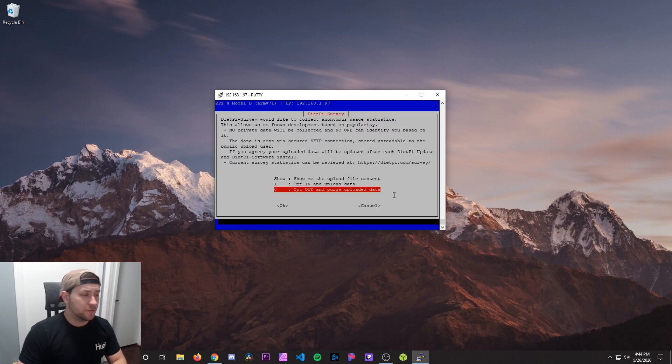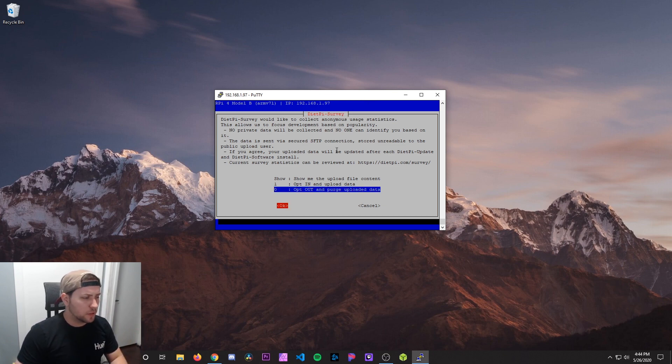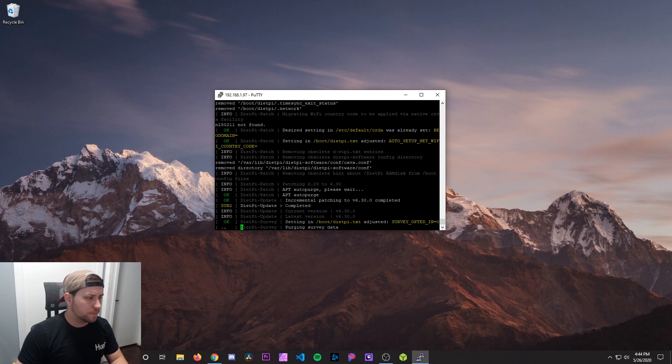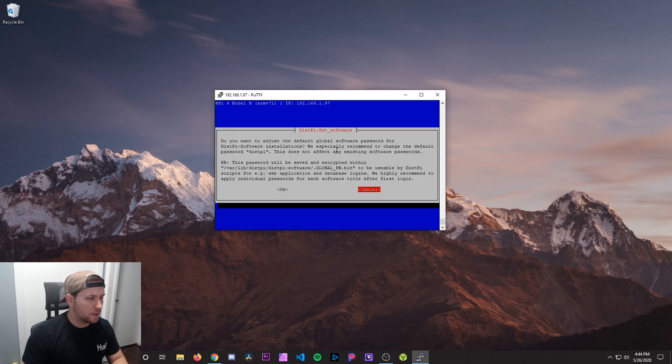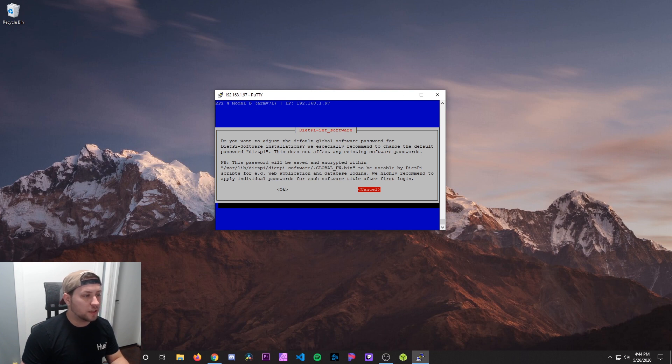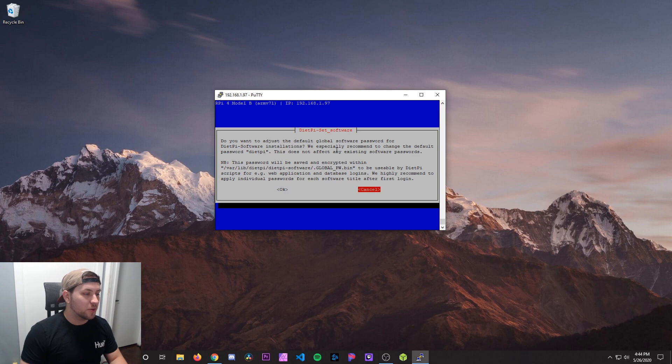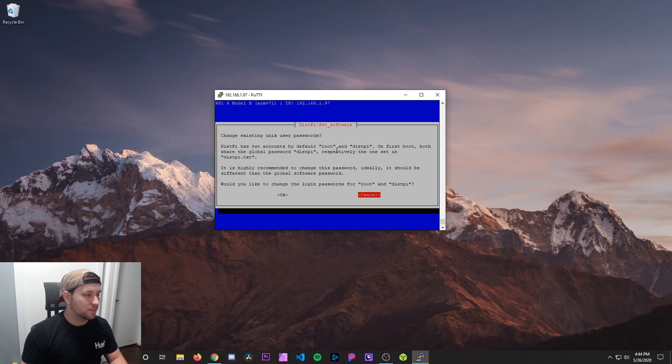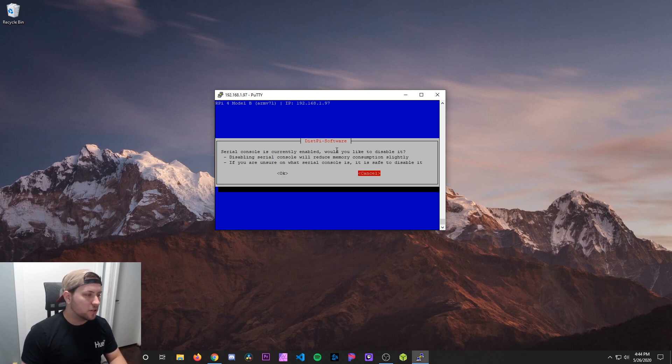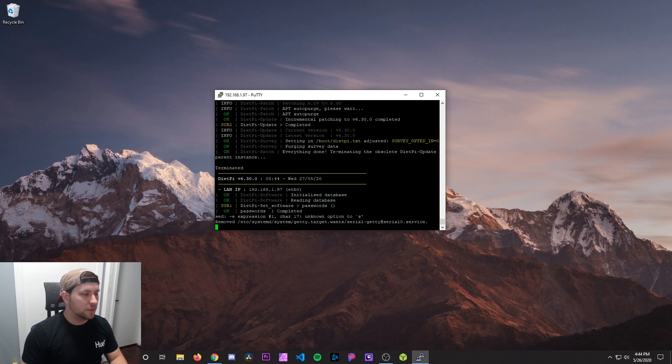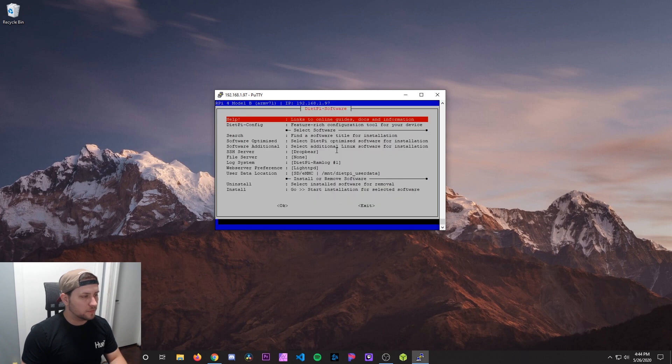Once that's finished, it's going to ask us if we want to opt in or out of the DietPi survey. I'm going to opt out. Then it's going to say, do you want to reset the default password? Normally, you want to change this. But for the sake of this tutorial, I'm going to leave it as default so it's faster and simpler. So I'm going to hit cancel saying you want to change the Unix user passwords. Obviously, you guys change this stuff to make it as secure as possible. I'm doing cancel for the video. Serial console is currently enabled. Would you like to disable it? No. We can just leave that.